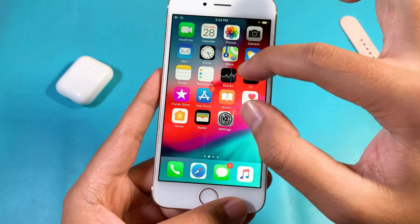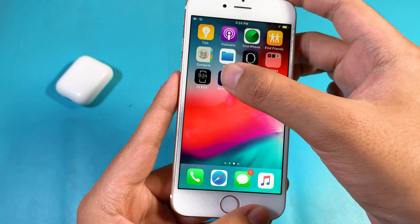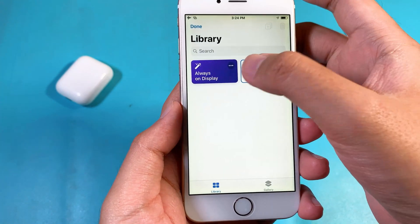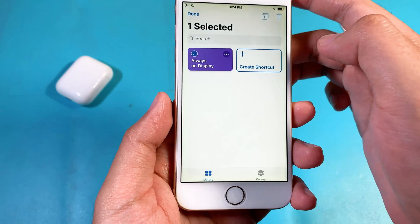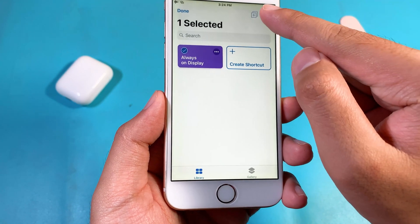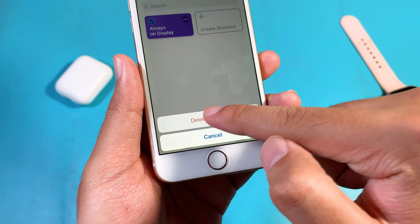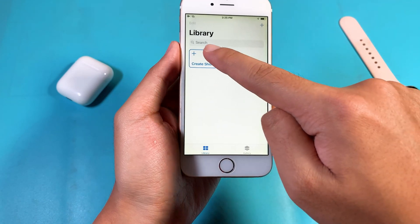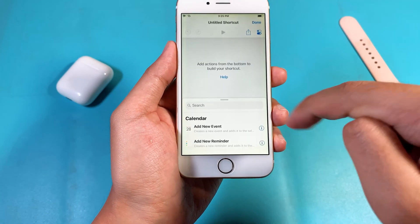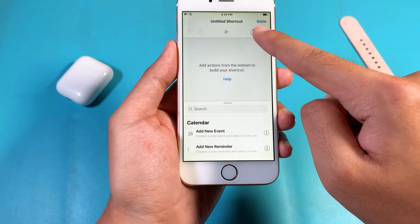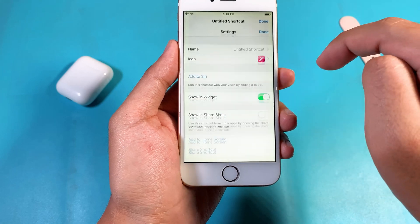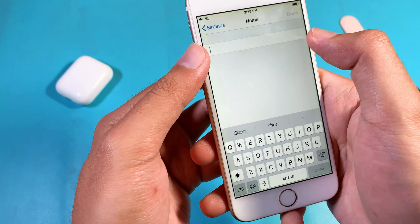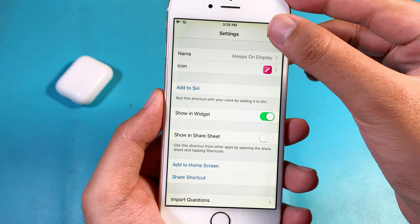After you download both of these apps, all you have to do is go to Shortcuts. Let me show you how to create the shortcut, because this one requires you to create it. After you open Shortcuts, click on create shortcut, and then make sure you click on this one. You can name it 'always on display' — so rename it, and then click Done.